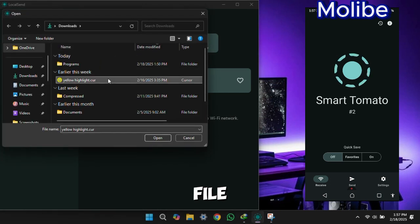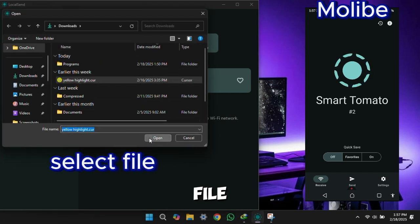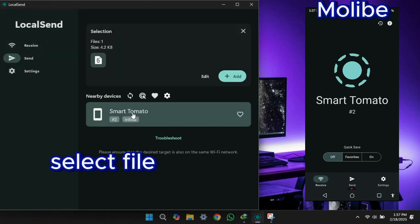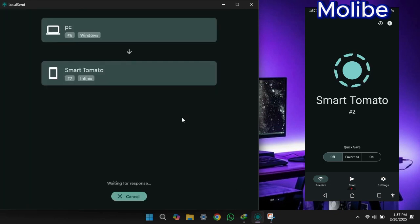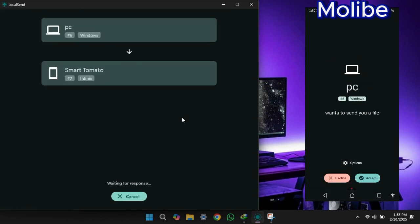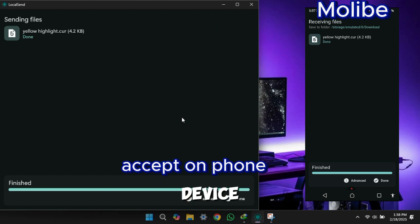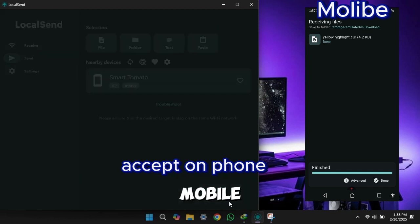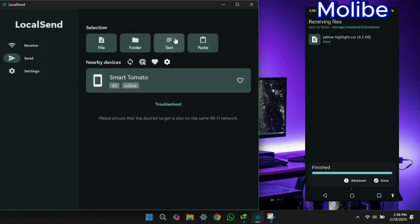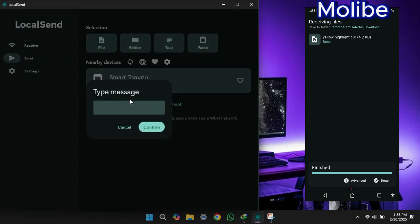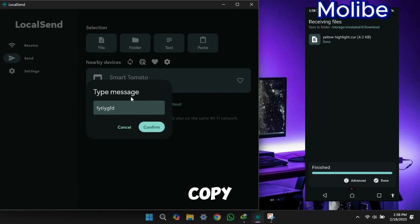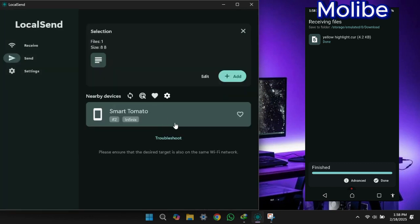Select file. Send to your nearby device you want. Accept request on other device like mobile. Send text and you can easily copy and paste where you want.